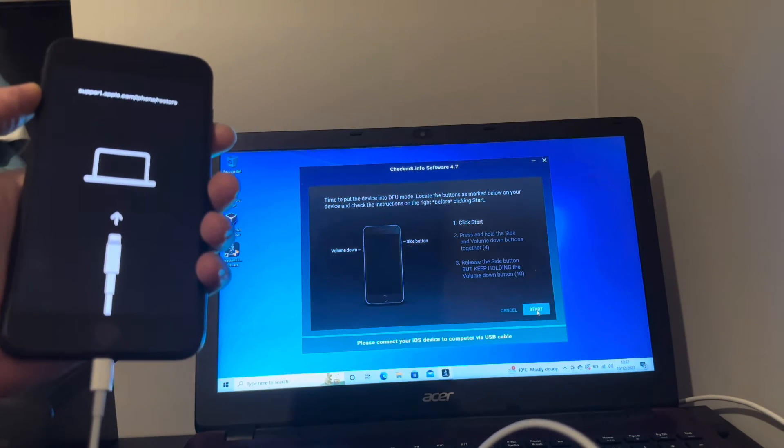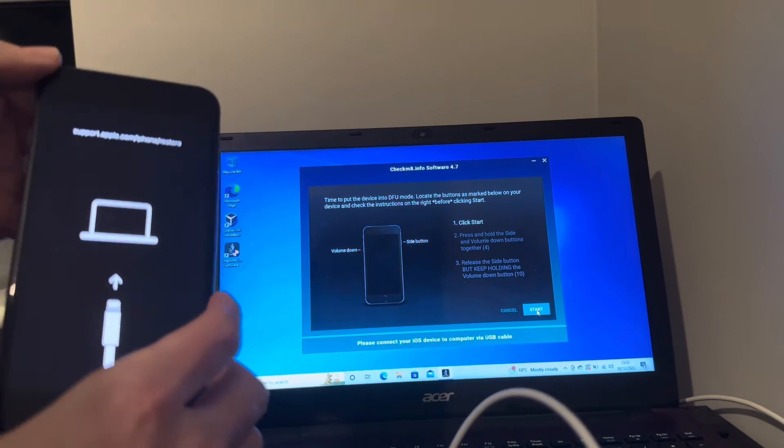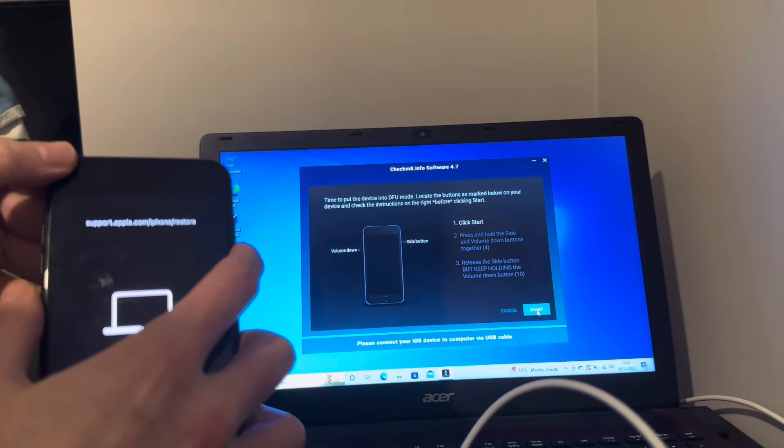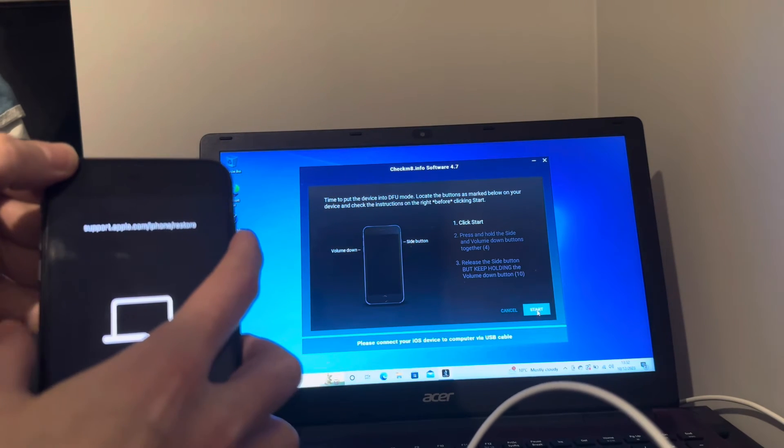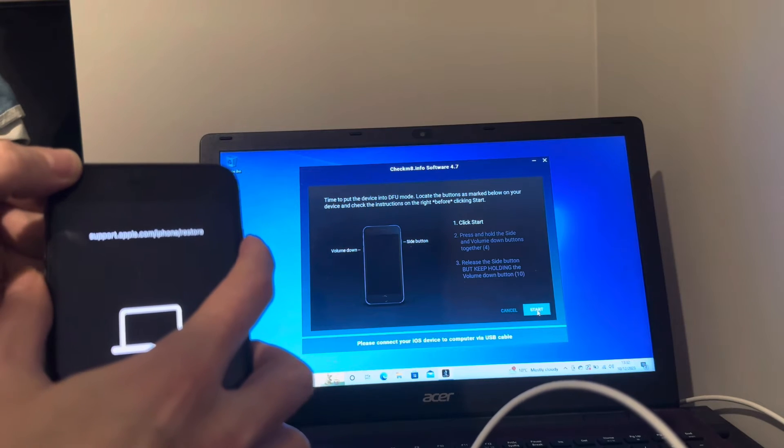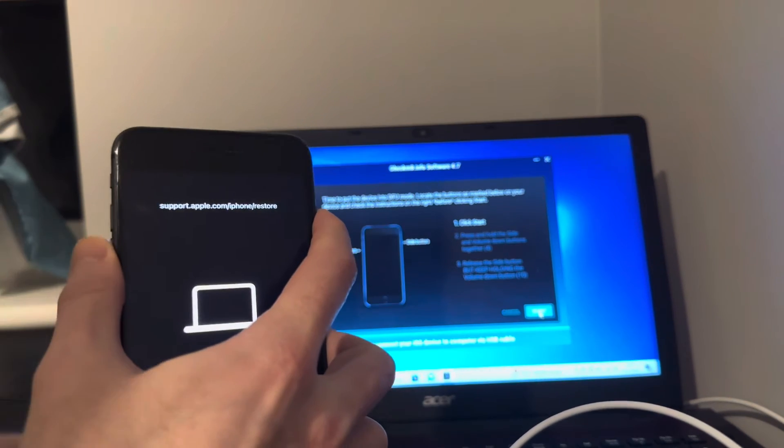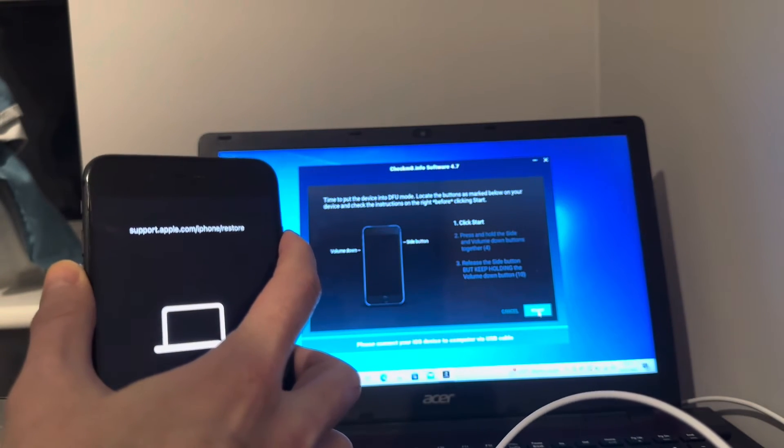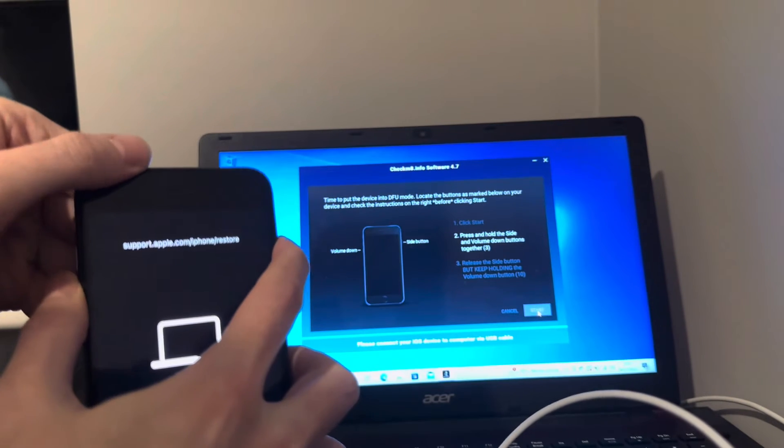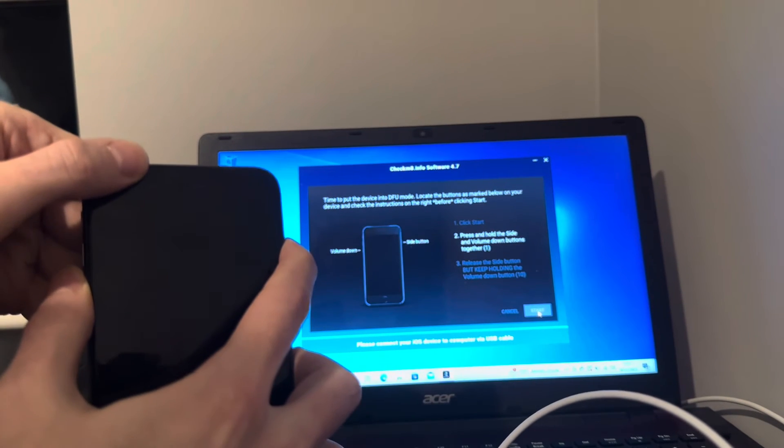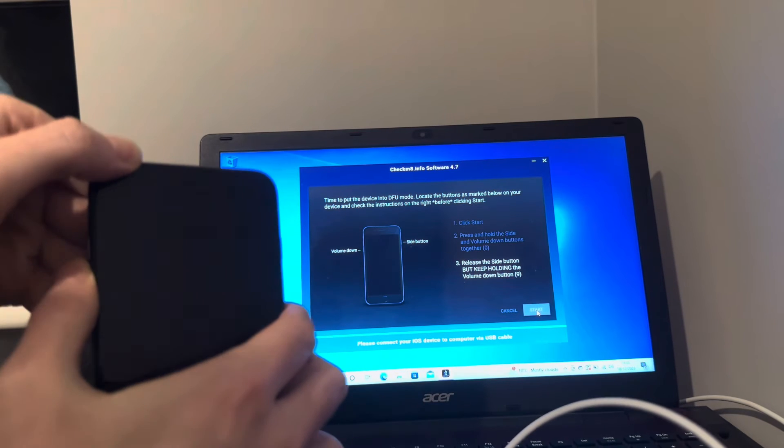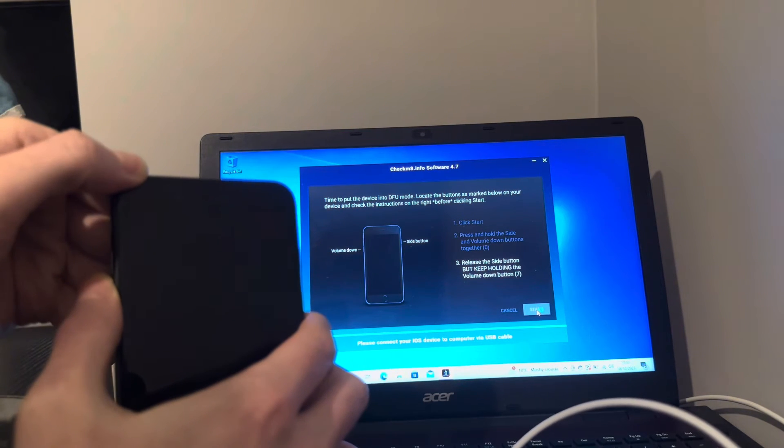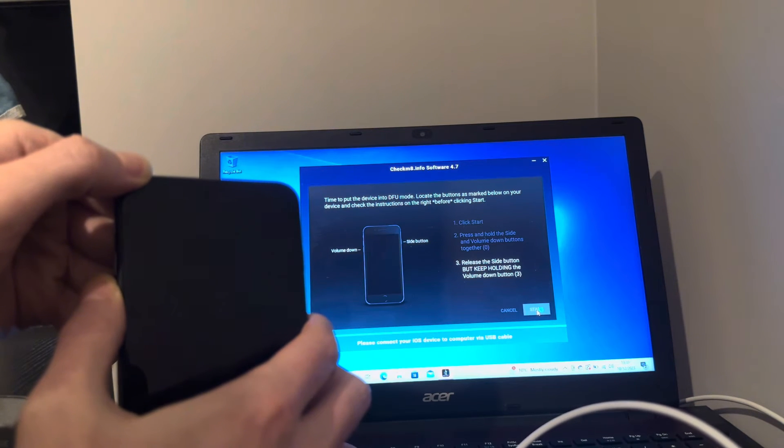Now we need to put into DFU mode. So with these devices it's a volume down key and the power key. With iPads it's the home button and the power button, okay. So click that, so hold the power button and the volume down and then let go of the power button when it states, keep holding the volume down until it is in a DFU state. Brilliant.